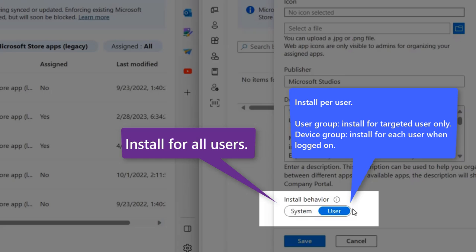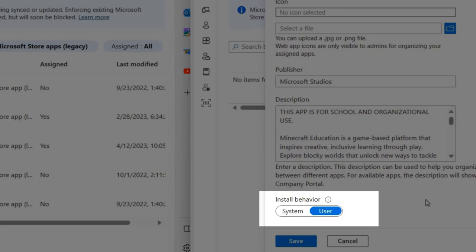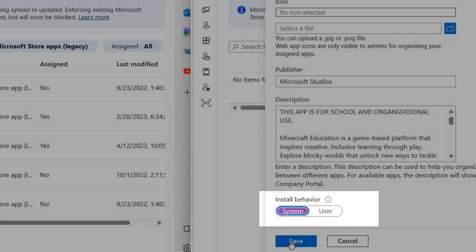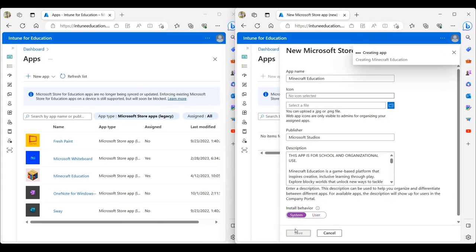User install behavior means that it will only install for the targeted user when targeting user groups. Or if you're targeting a device group, it will install per user while the user account is logged on. I want the Minecraft for Education application to be installed for all the users. So I'm going to click on system and then click on save.